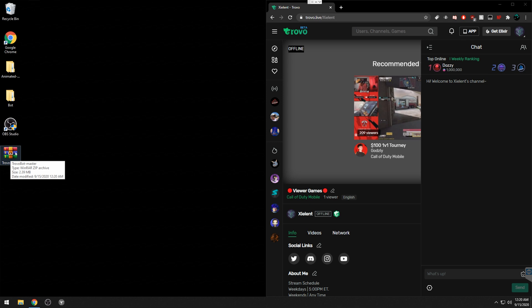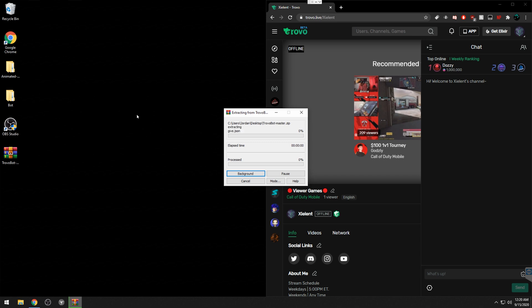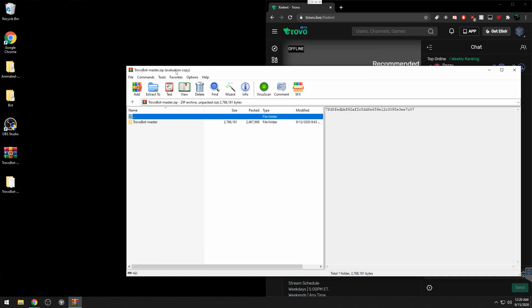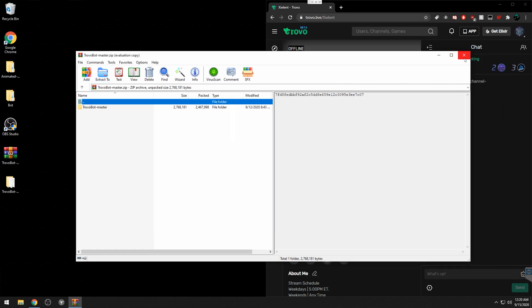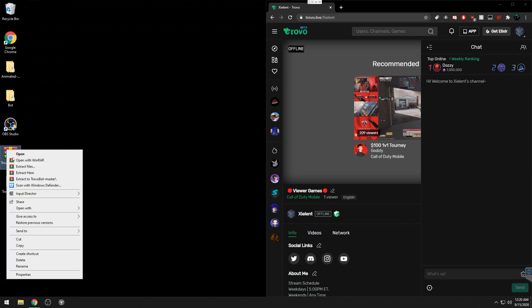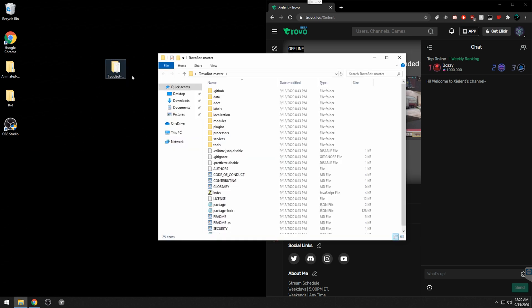Right-click, drag, and hit Extract. If you're using WinRAR, extract to desktop; 7-Zip works the same way. You need something to get it out of the ZIP folder. Once you have it unzipped, you can delete the ZIP and you'll have your Trovo Bot master folder.